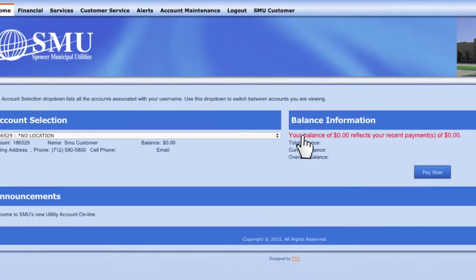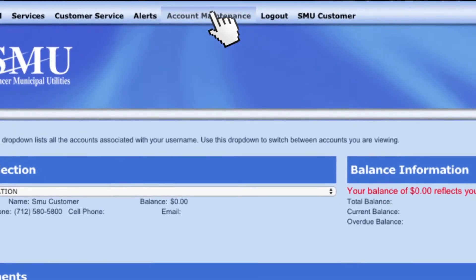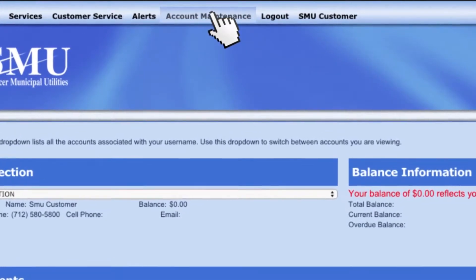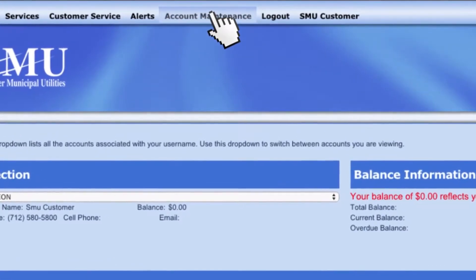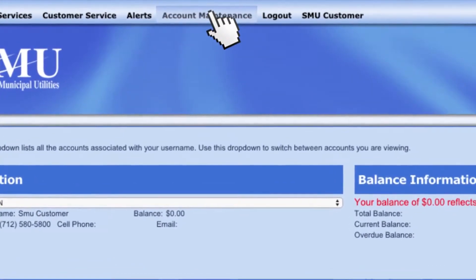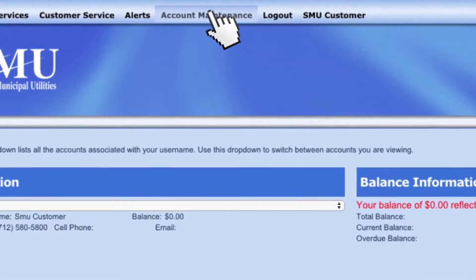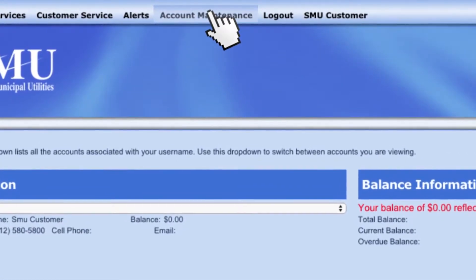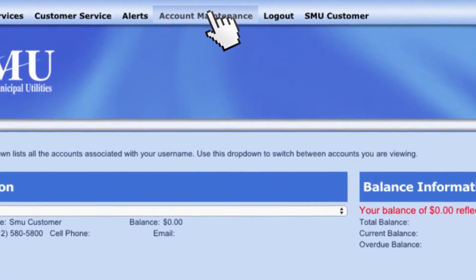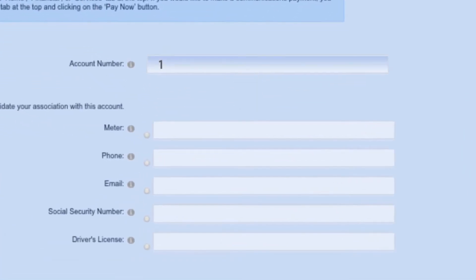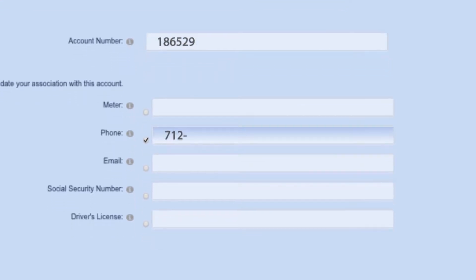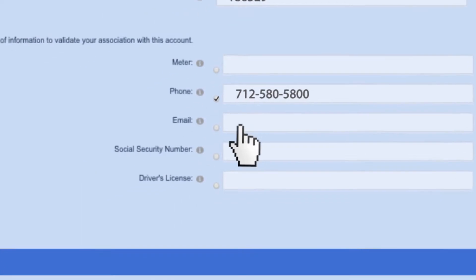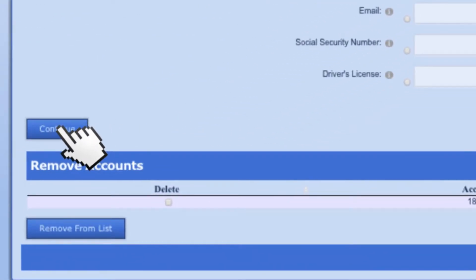To make a utility statement payment for the first time, you'll need to add utility accounts to the username by selecting Account Maintenance at the top of the page. Enter the account number as well as one of the other pieces of information to validate your association with the account. You can add as many accounts as you would like.